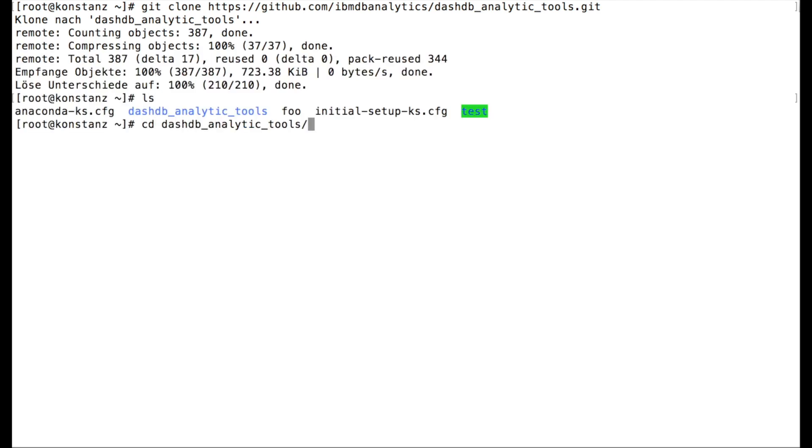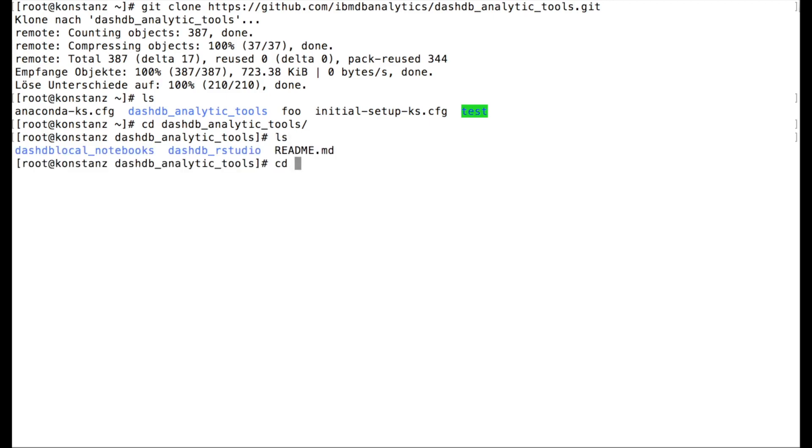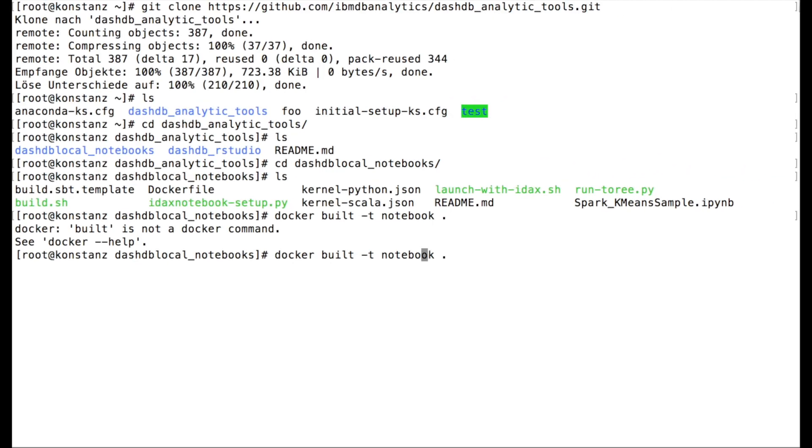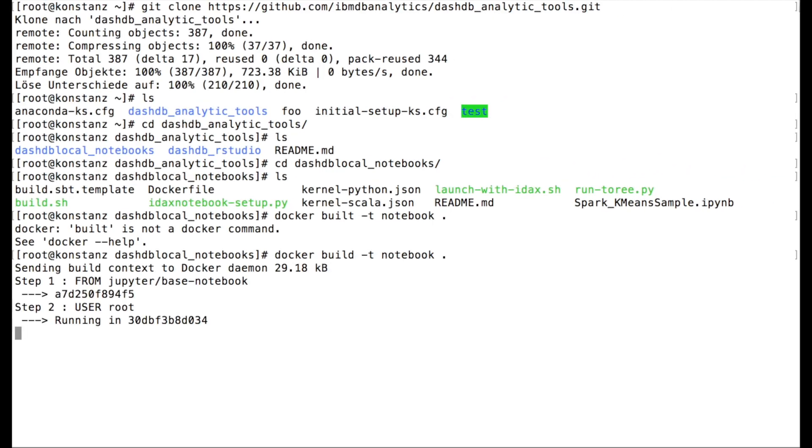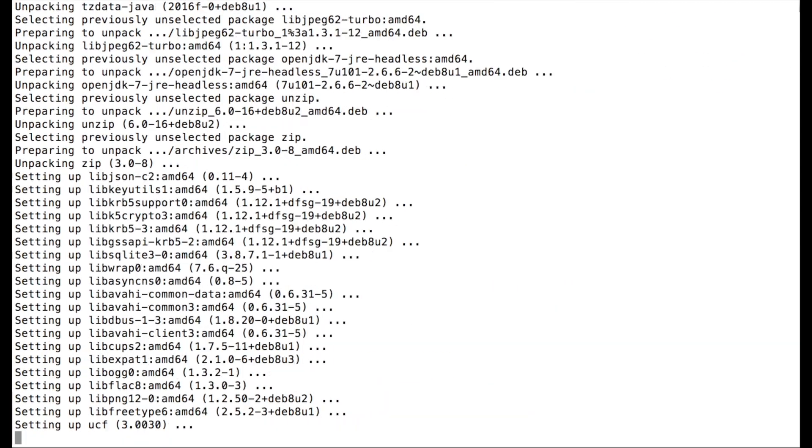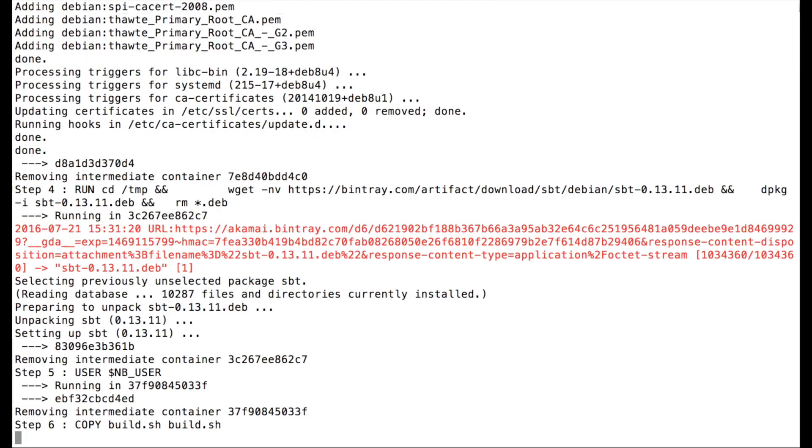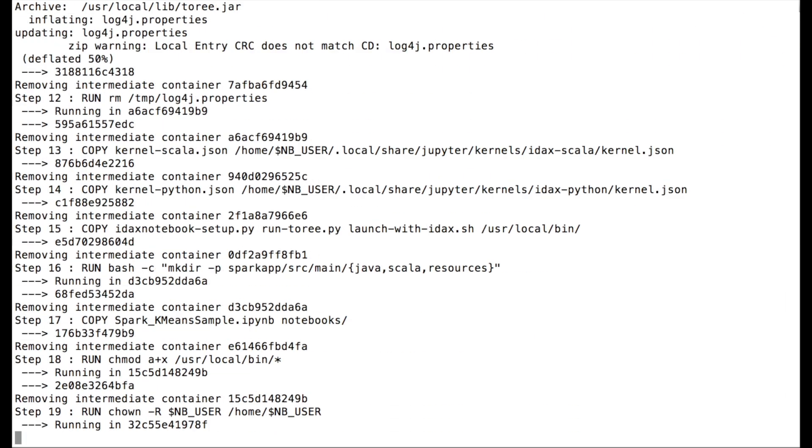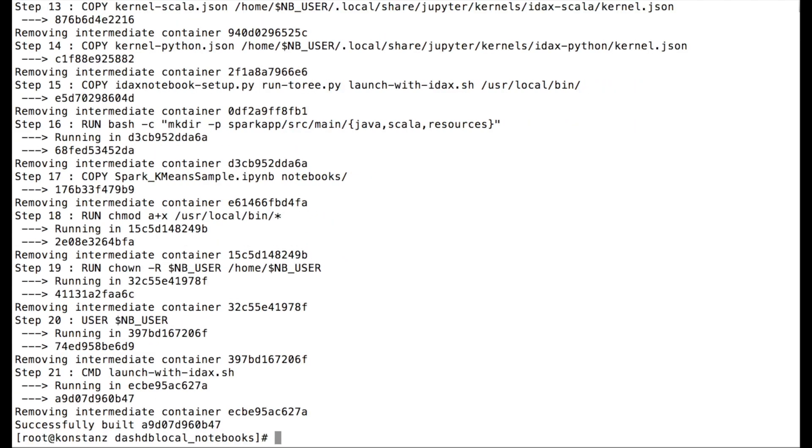Next, we enter the same subdirectory for the notebook itself again on the command line, and from there you can now, as the documentation describes, run the docker build command to build your notebook image on your Docker host. So we are now running exactly this build command and it'll take a little while until the image is built. When done, we consult the documentation again.